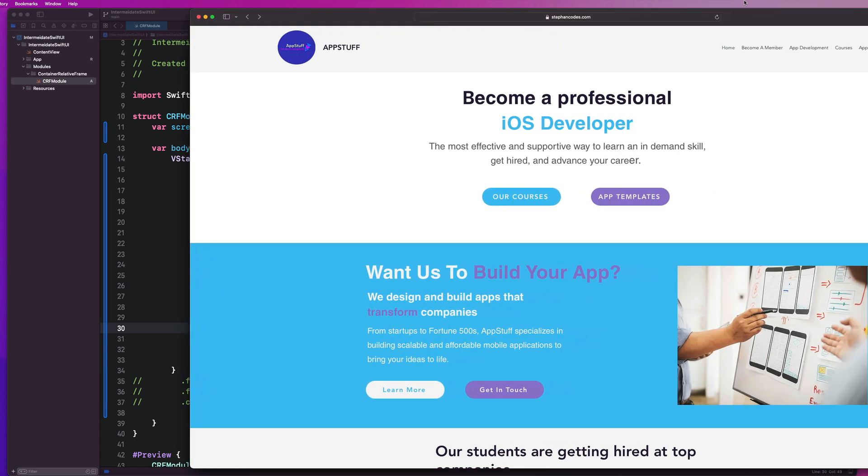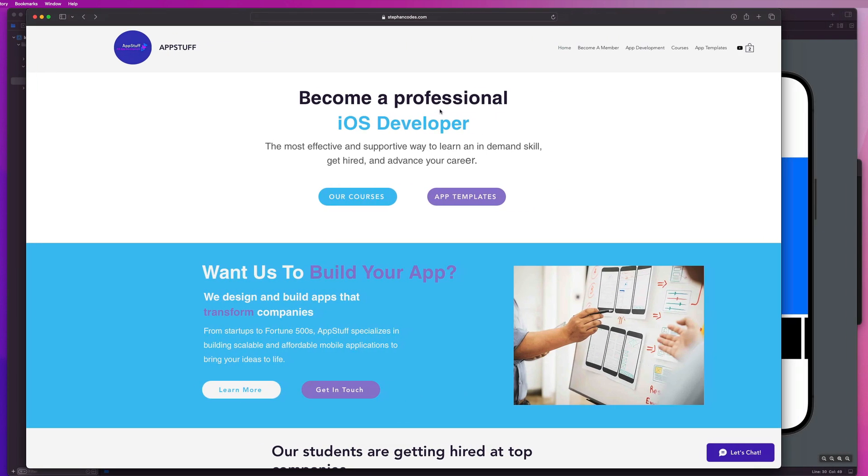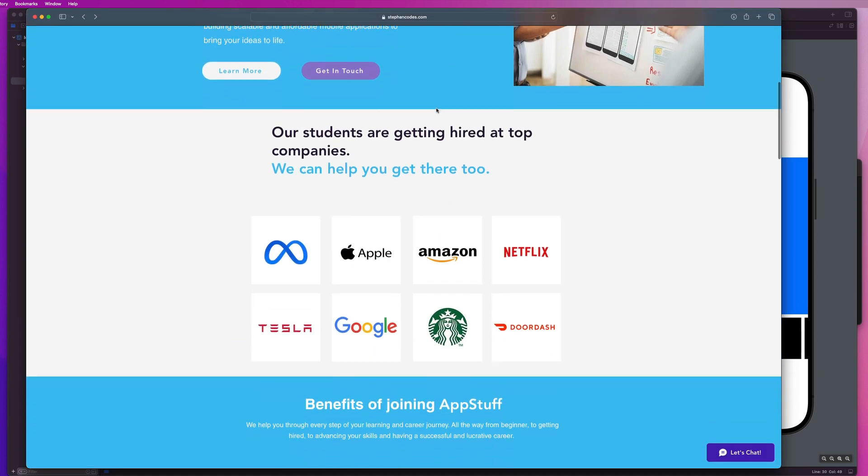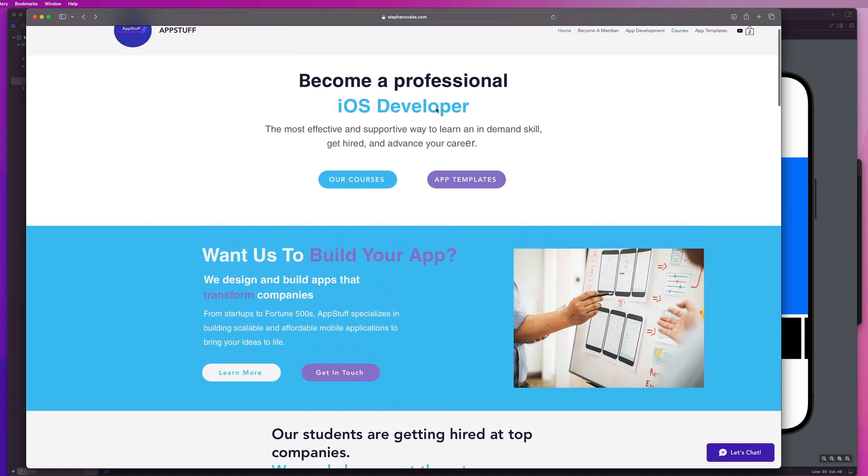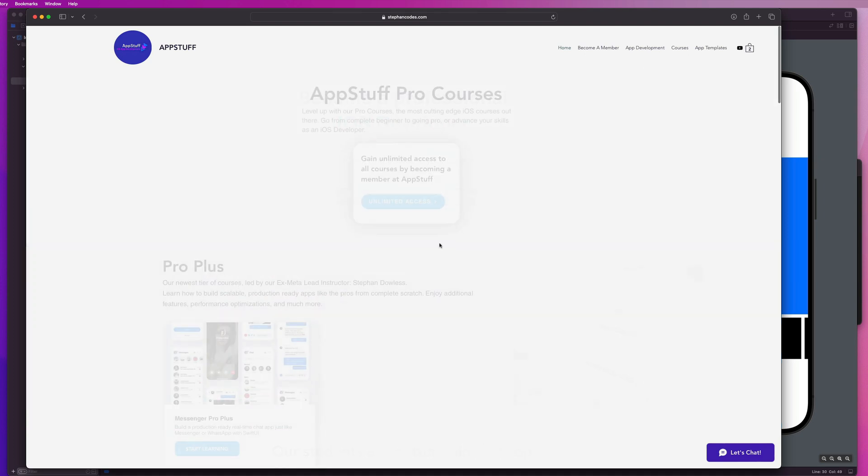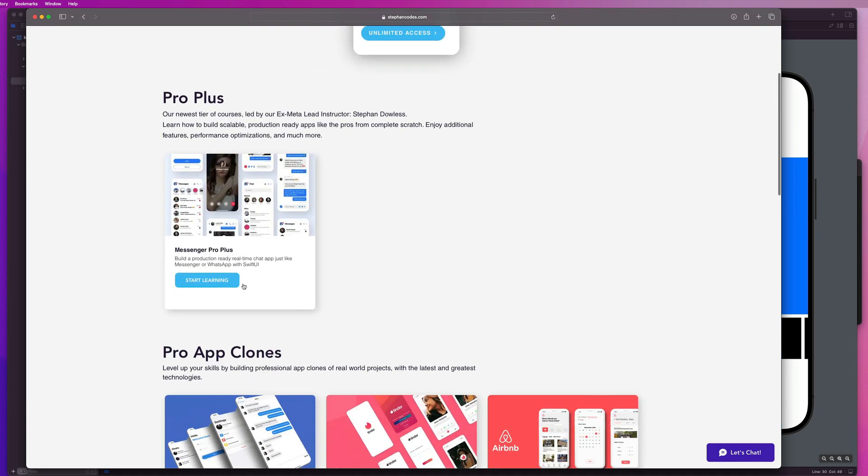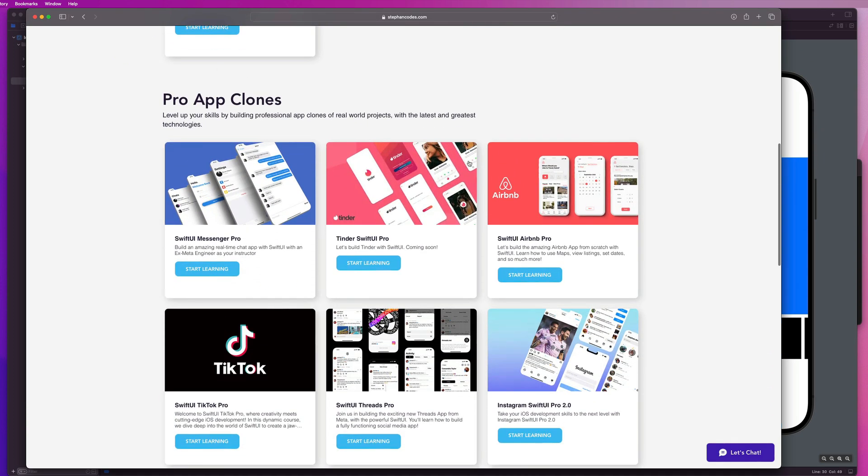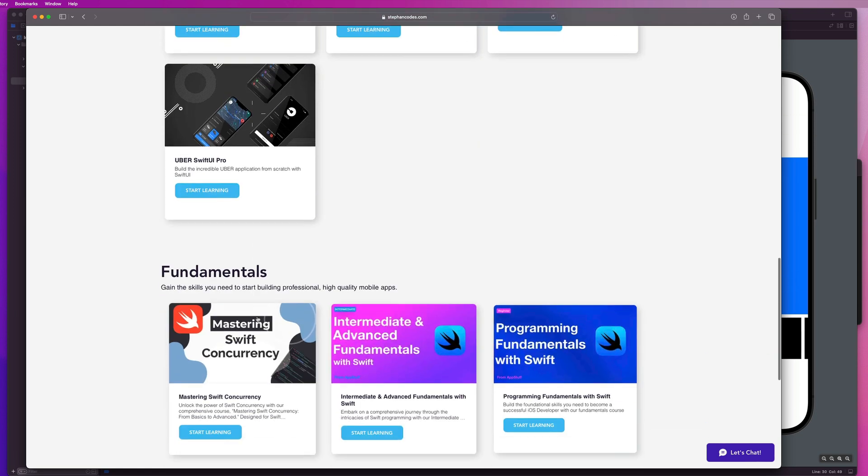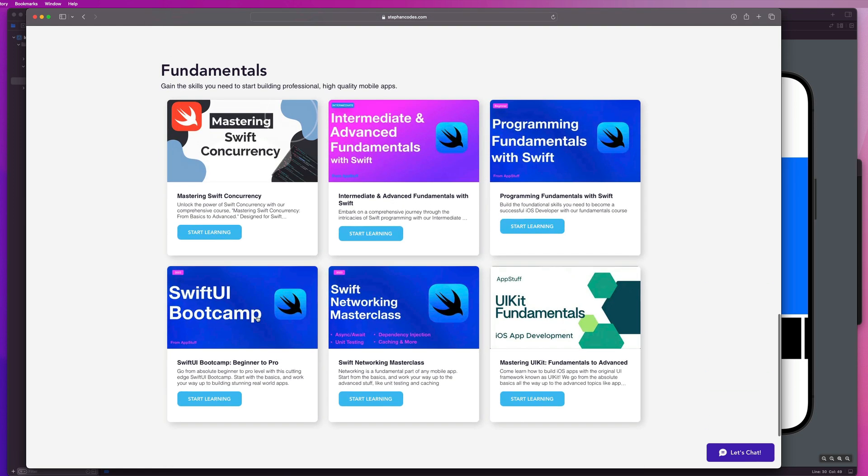And that is going to wrap it up for container relative frame. You can start using this in your apps to dynamically size your views. And if you want to continue learning iOS app development with us, you can check out the website at stephancodes.com. The link is in the description. We offer a bunch of amazing professional courses.